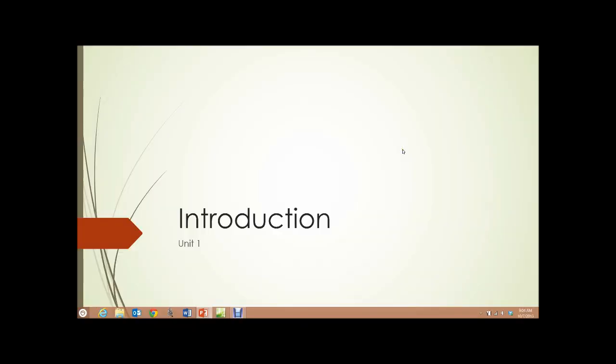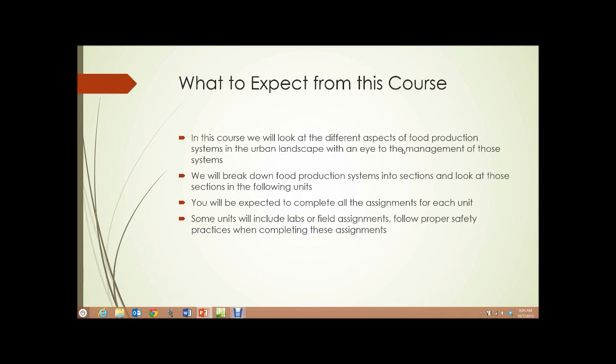Unit 1. Introduction. What to expect from this course? In this course, we will look at different aspects of food production systems in the urban landscape with an eye to the management of those systems.